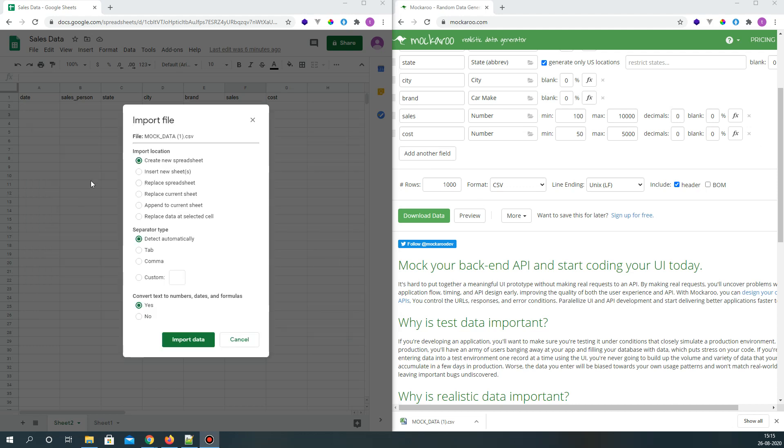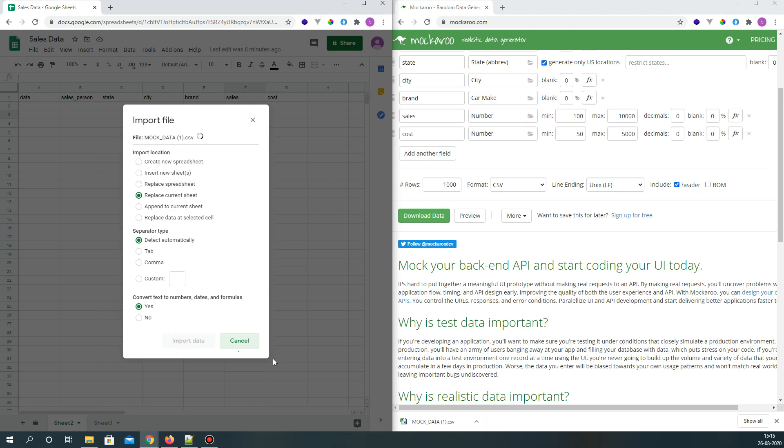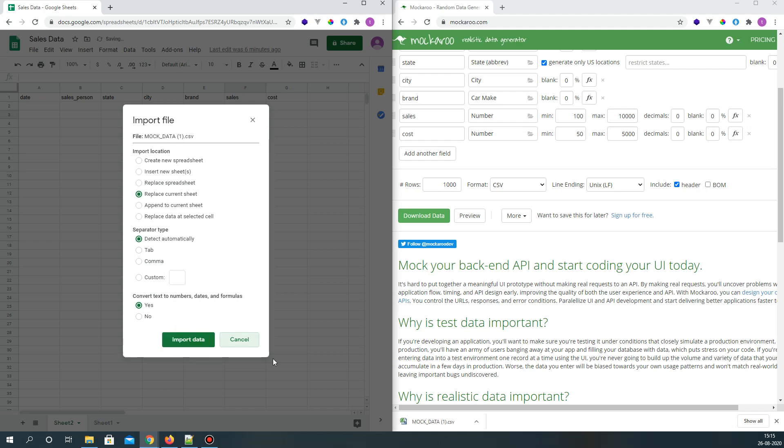And once the data is uploaded it gives me options: create new spreadsheet or replace spreadsheet. I want to replace current sheet. The separator type is comma because we downloaded a CSV format file. It will detect automatically. Import data.